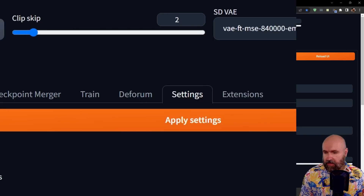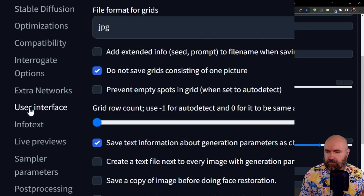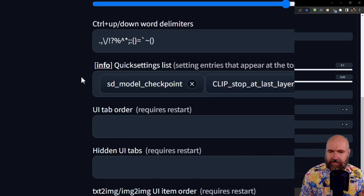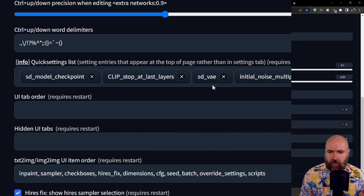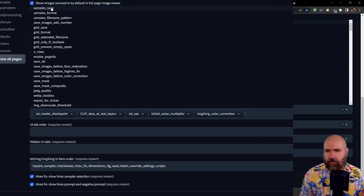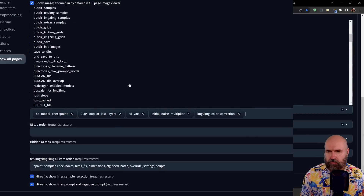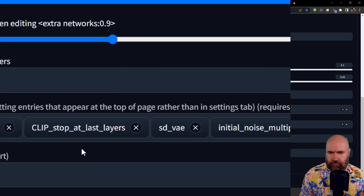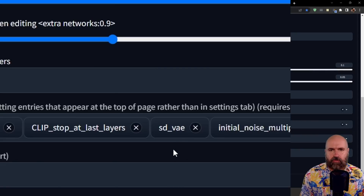Go to Settings, then on the left side look for User Interface. You want to scroll down to the Quick Settings List. In here you have different parameters, and when you click into that you have a long list you can choose from — you don't even have to type anything. In that list, look for "Clip Stop at Last Layers" and also for SDVAE. Then save the settings and reload your UI.